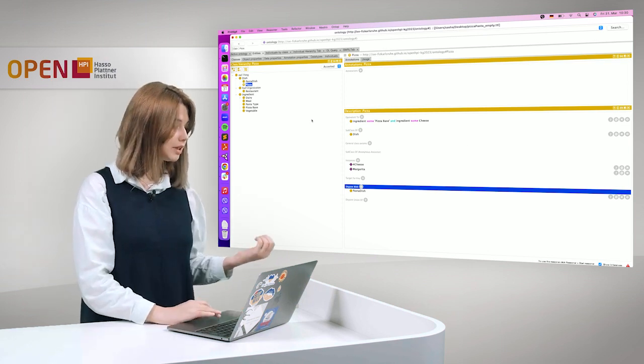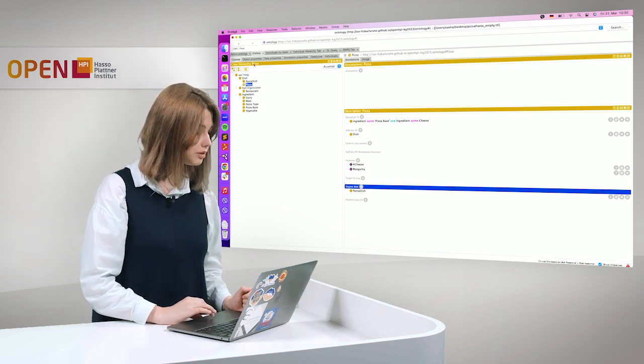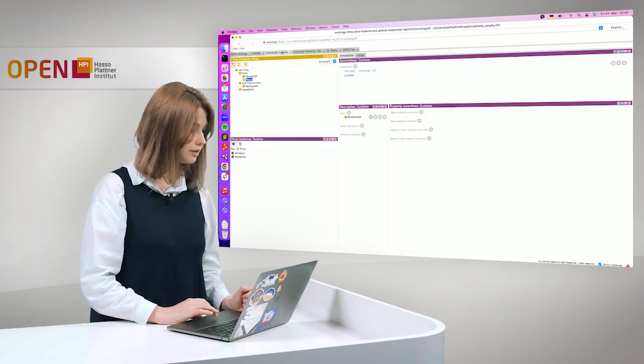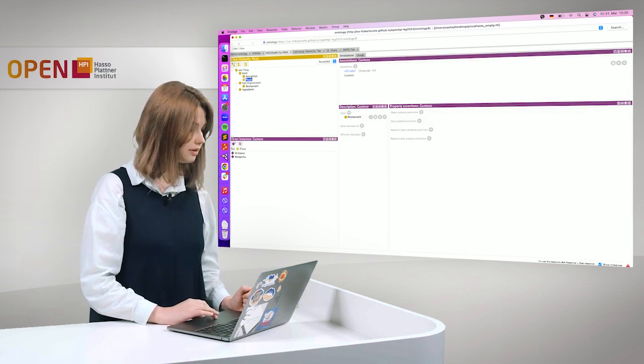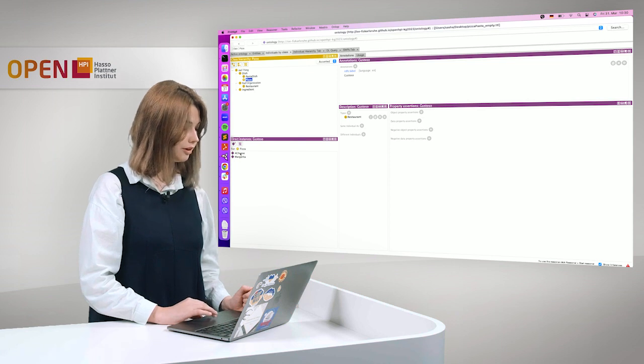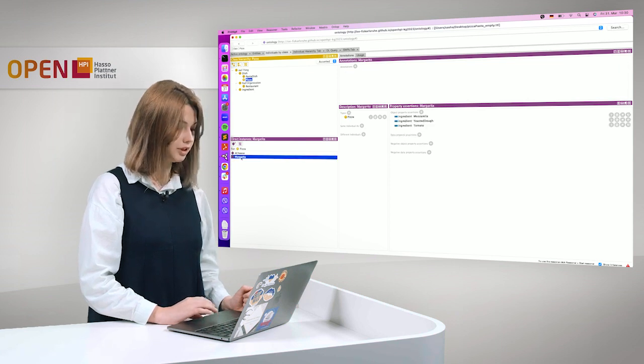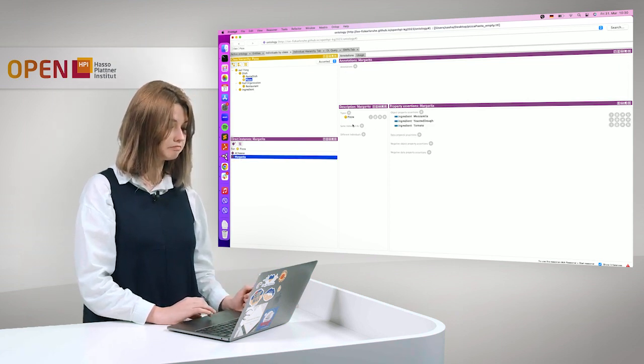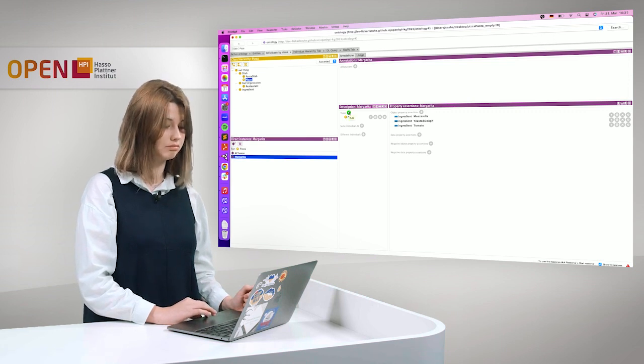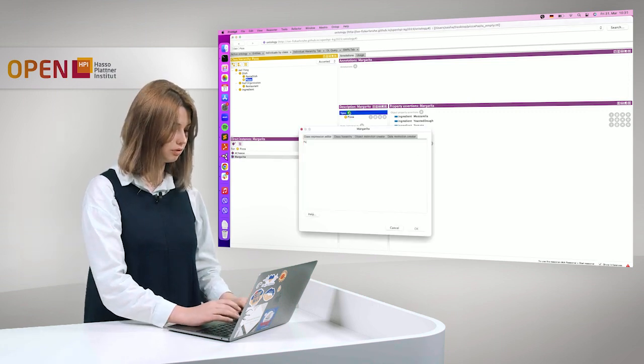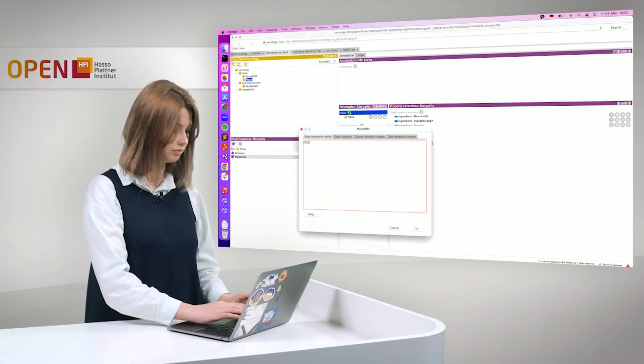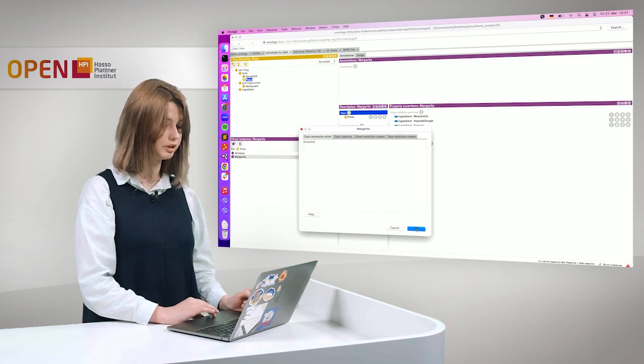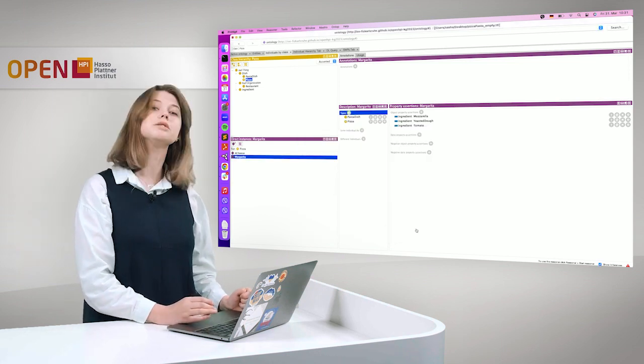However, let's try to fool it and see. For example, we have pizza Margherita. And we will say that it's not just pizza, but also pasta dish. Will it work? It does work.